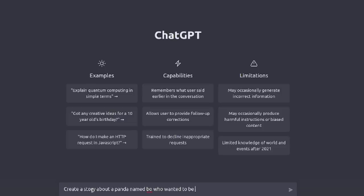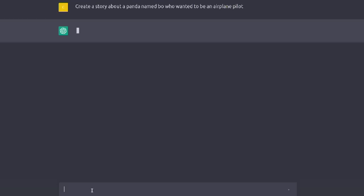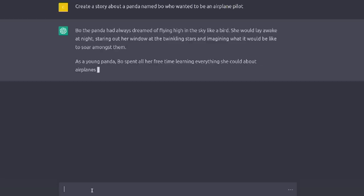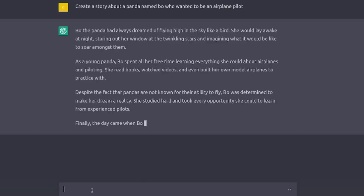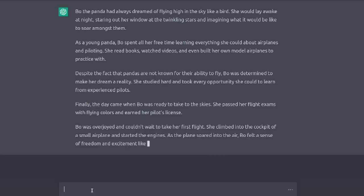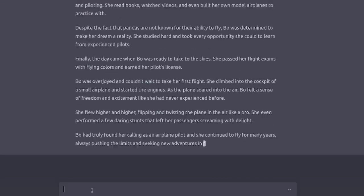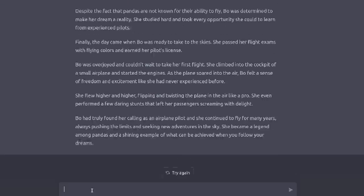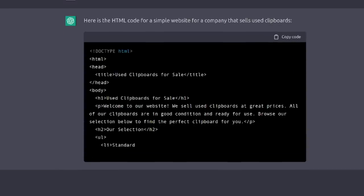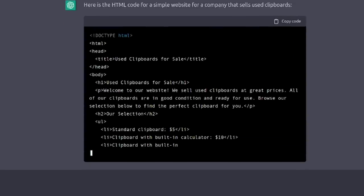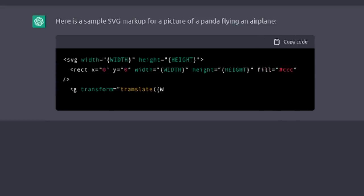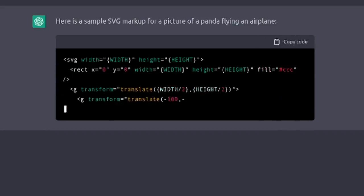ChatGPT-3, the new chatbot from OpenAI, is all the rage right now, and I can see why. It's amazing what it can do. Not only can it write stories — like this one about a panda that wants to be an airplane pilot — but it can write code. You can ask it to generate full webpages, and although it's not built for it, you can even trick it into making images by asking it to generate the code for an SVG file.